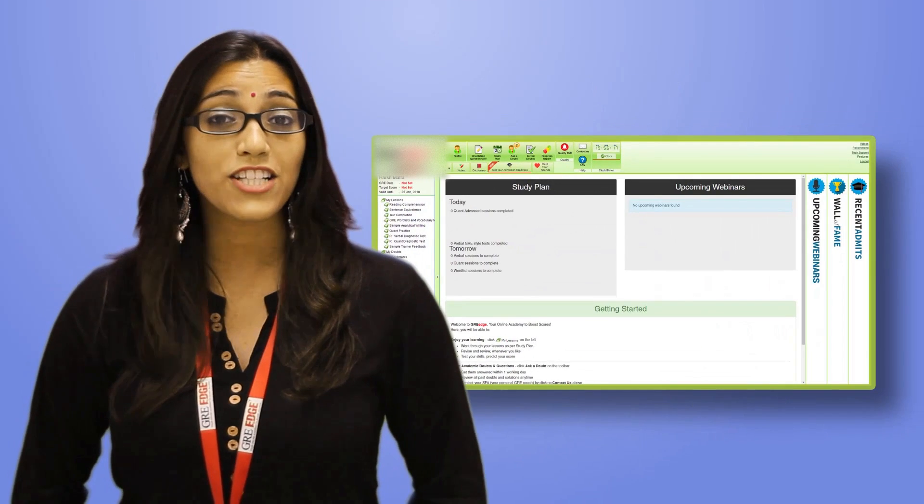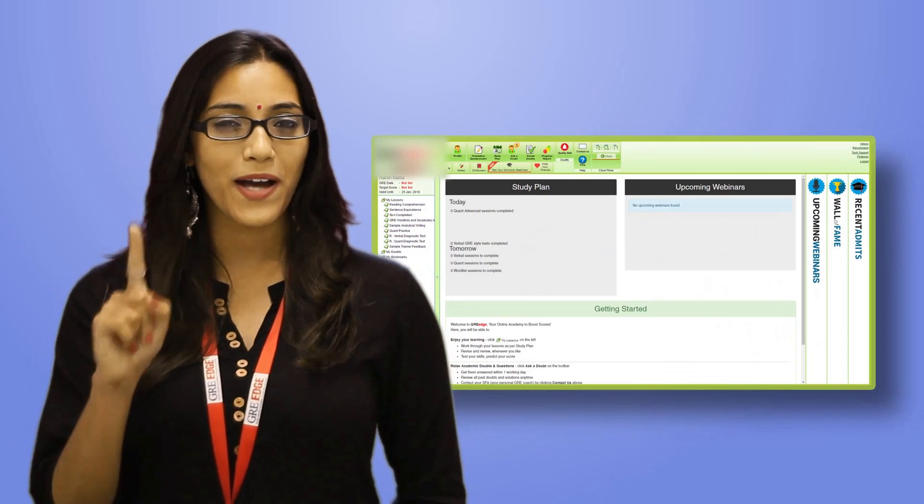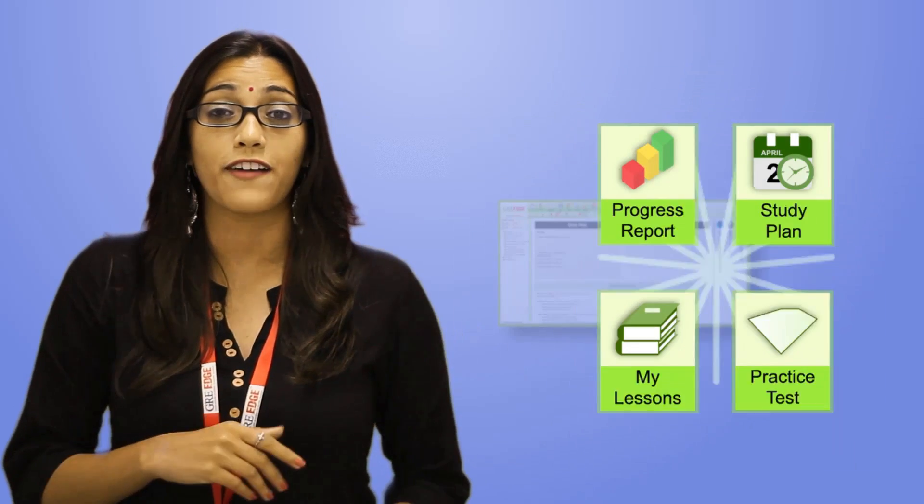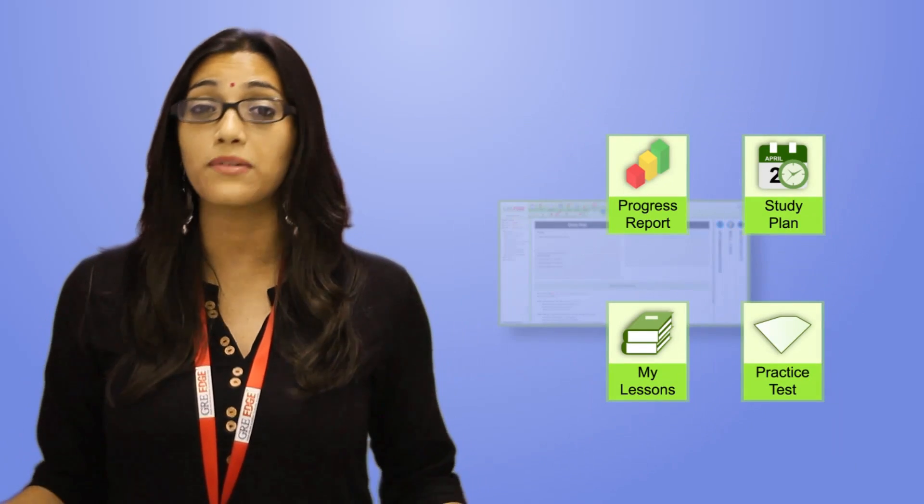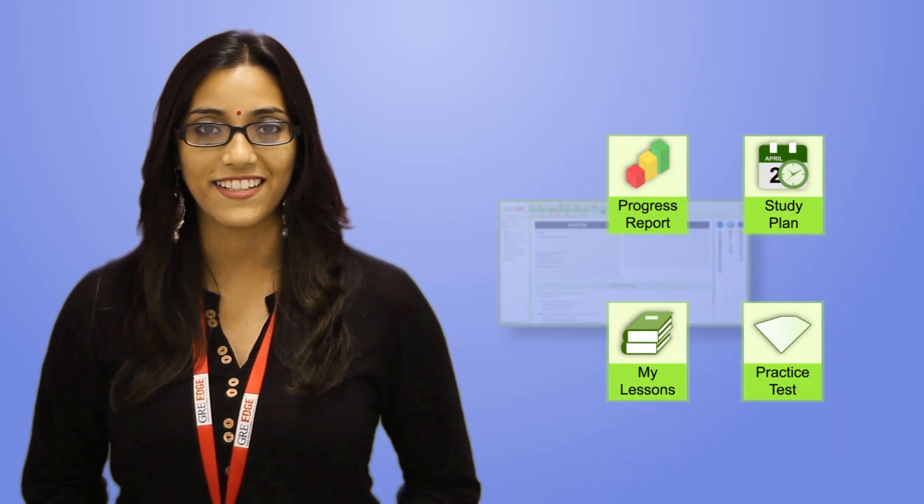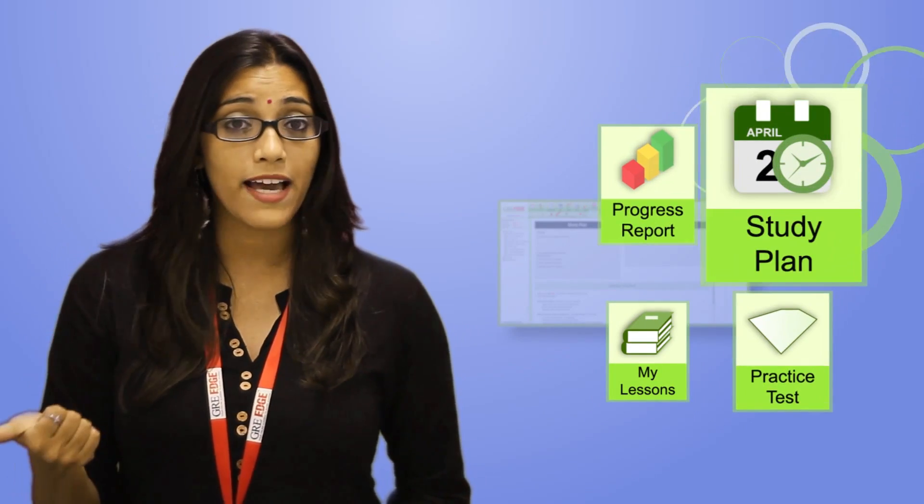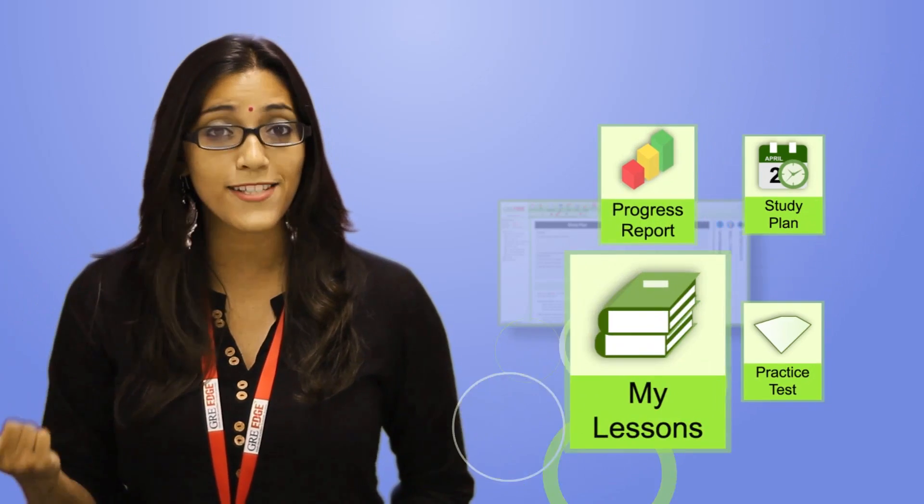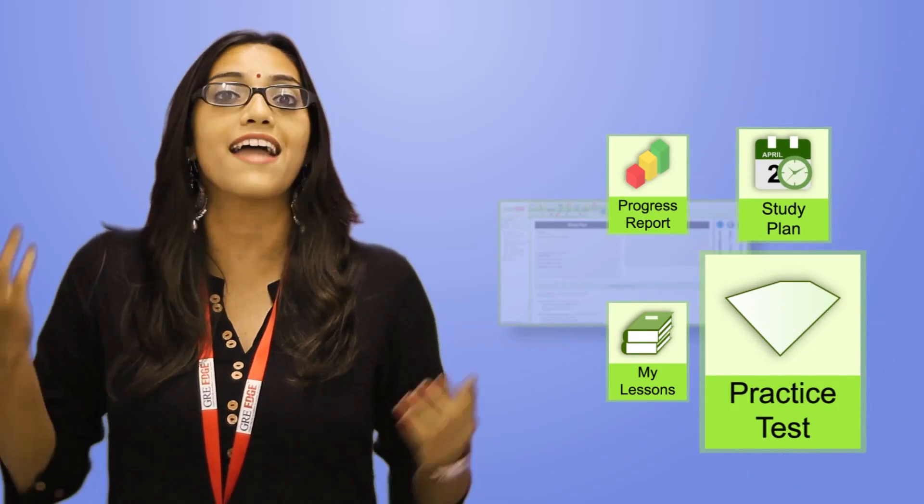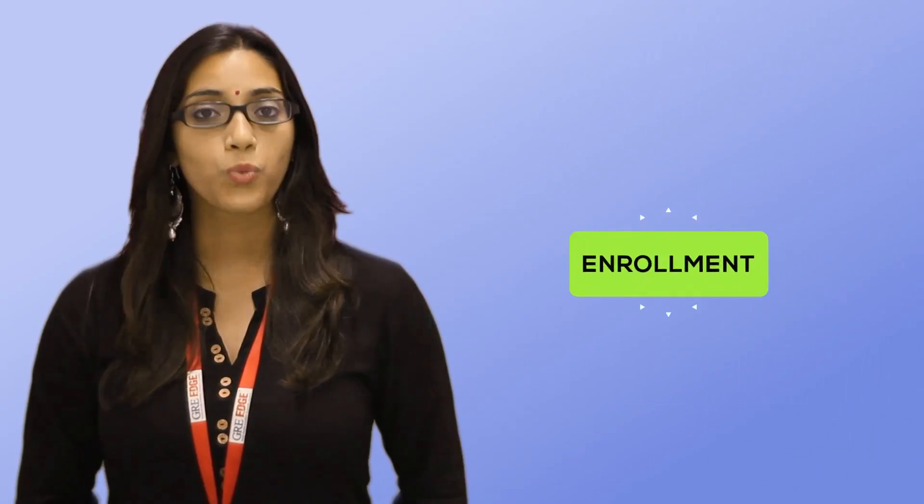The Learning Tracker is the one place where you'll find everything you need to prepare for GRE, including your study plan, your lessons, your tests, and even your progress report.